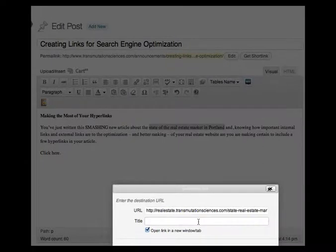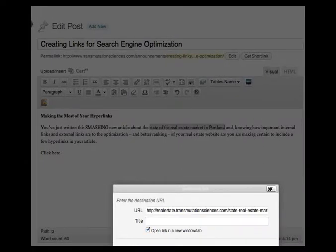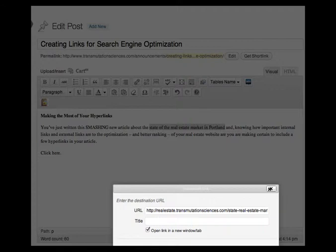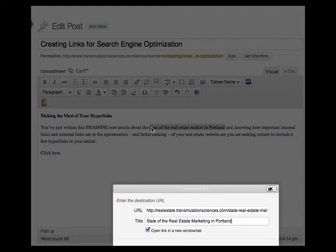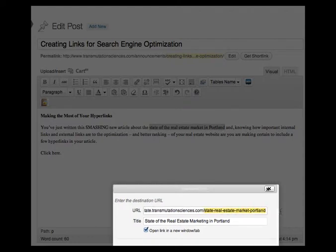And now I am going to type in the optimized text, which by the way is the title of the article. It is the anchor text and it's the same words in this link.